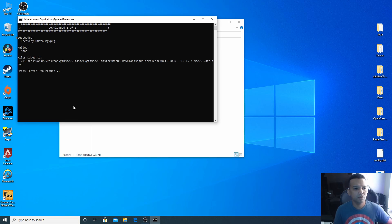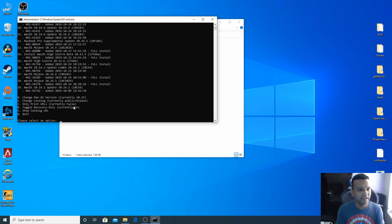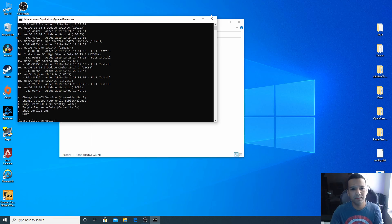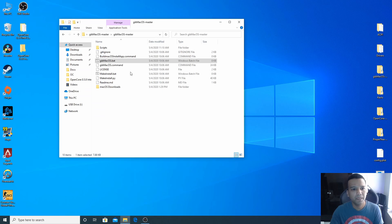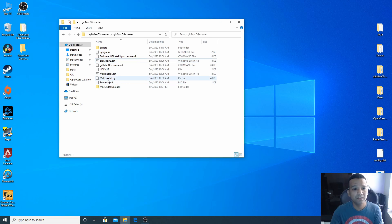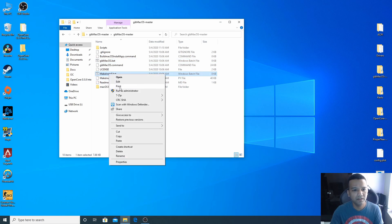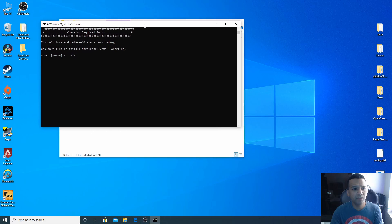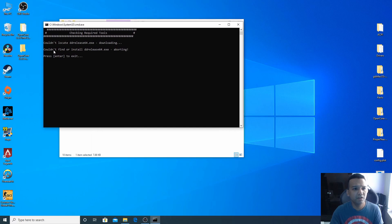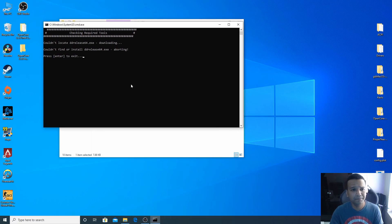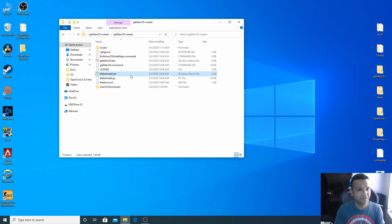We are done with the download, so press enter and you can close GibMacOS. Now we can open MakeInstall.bat, right click run as admin. You can see we have a problem here, couldn't locate DDR release 64.exe. Press enter and close this, we need to fix this issue.